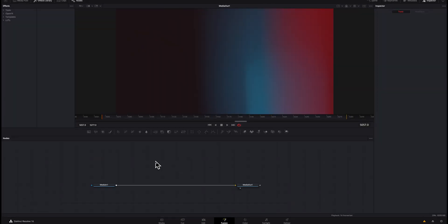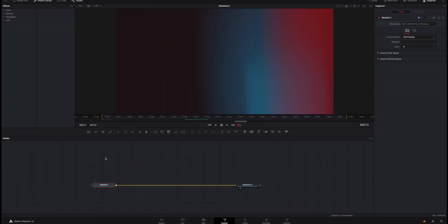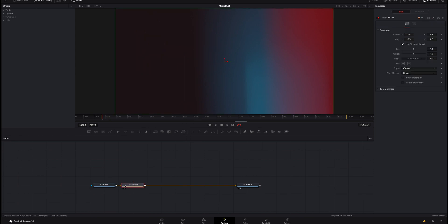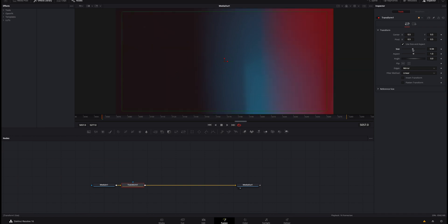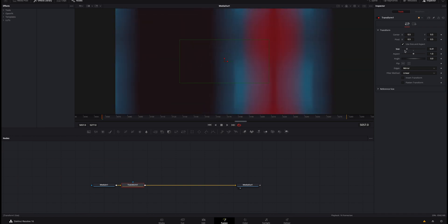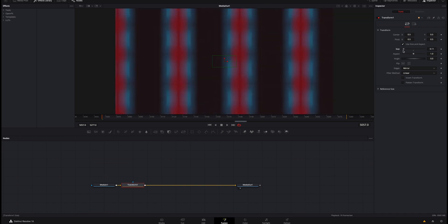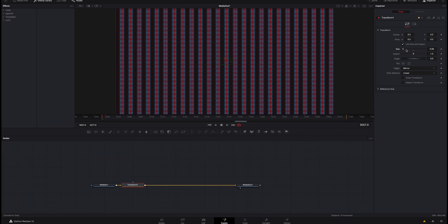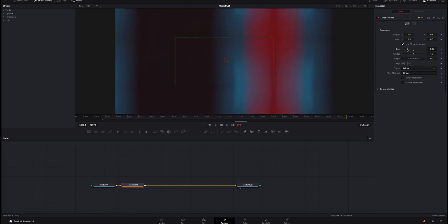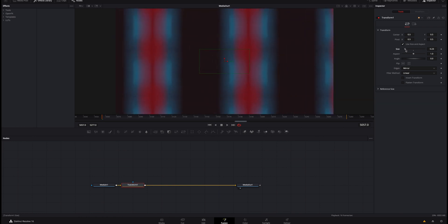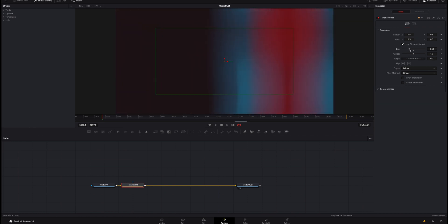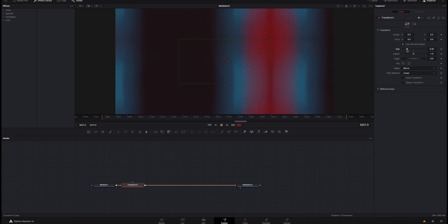Once we're inside Fusion, the only thing we need to add to this node tree is a transform node. You can click it right here or you could hit shift space bar and bring it up that way. The only thing we need to change is right here under the inspector transform and edges, instead of canvas we are going to do mirror, and what we're going to do is we're going to size that down. So now you can see that it just keeps making it more and more of it until it got so small that I can't do it. I don't need to get too crazy so we'll just do something like that.